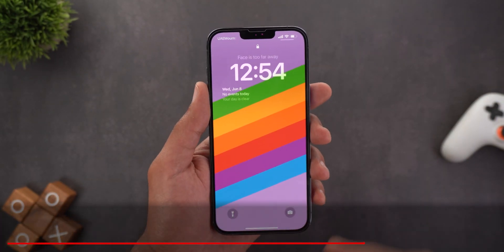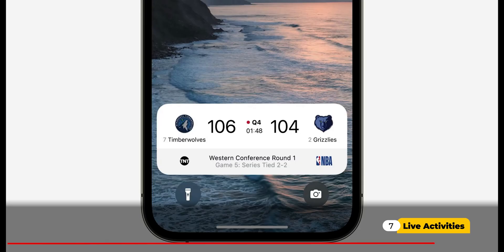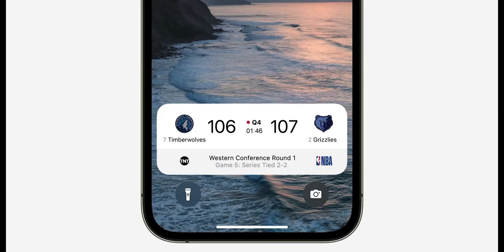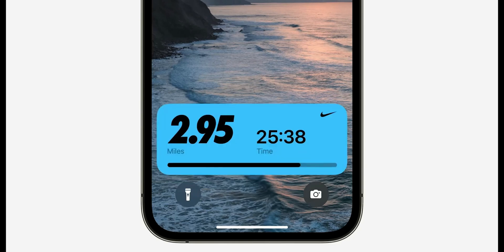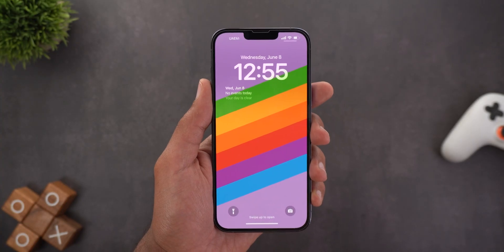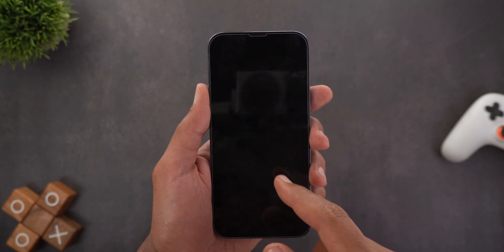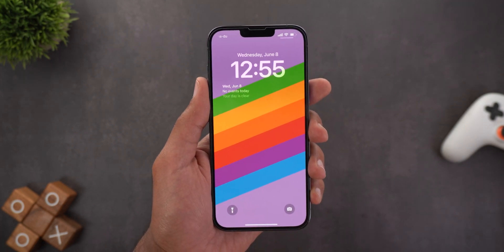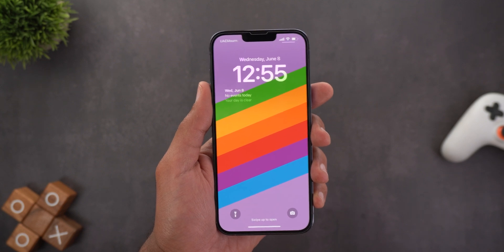Apple also announced a new feature called Live Activities, which will show you live updates on your lock screen from websites and third-party apps — for example, Uber ride updates and game scores. Unfortunately the feature is not yet active on my device so I won't be able to show it on camera, but this is what Apple showed in the keynote and I'm really excited to see it in action.